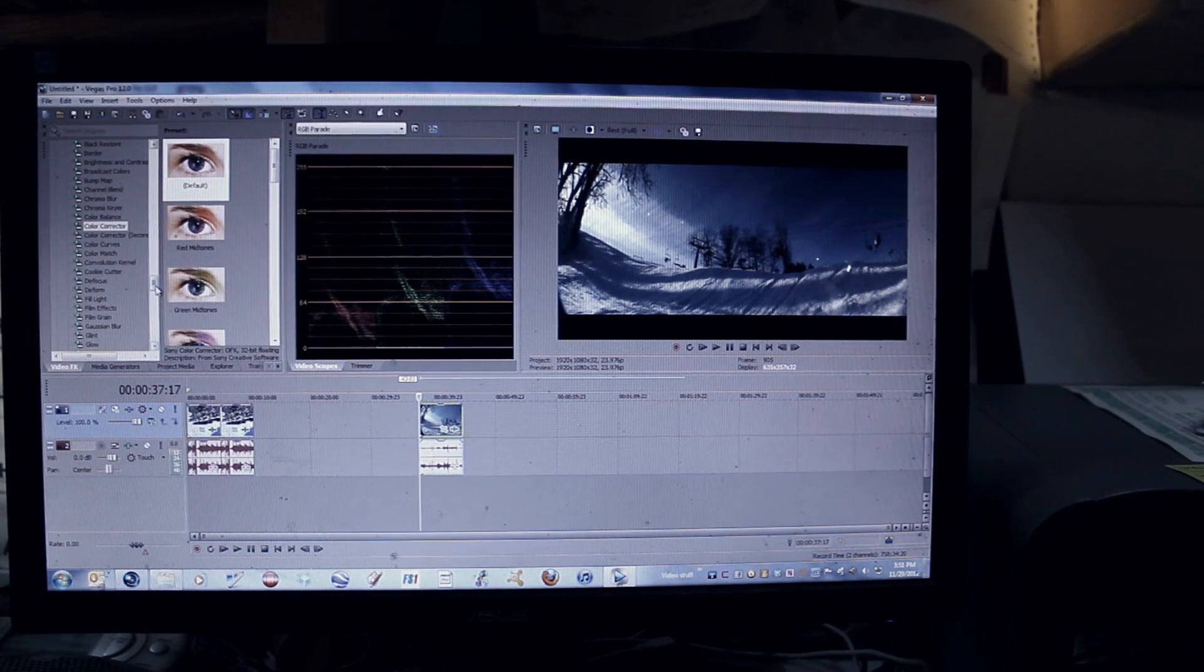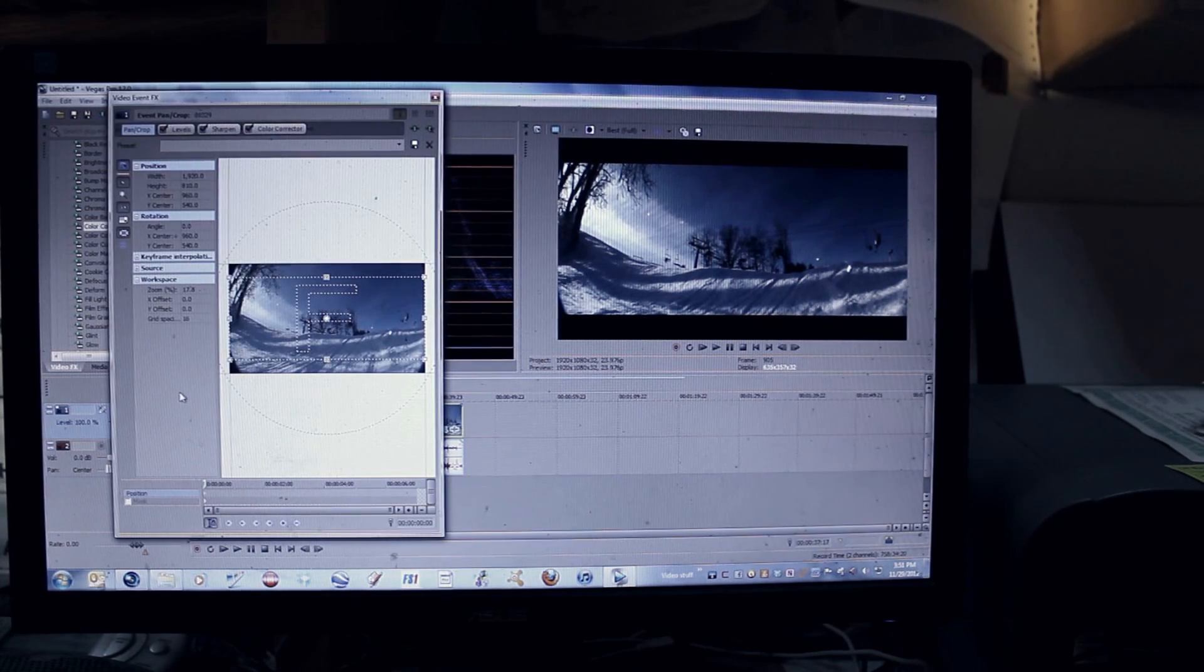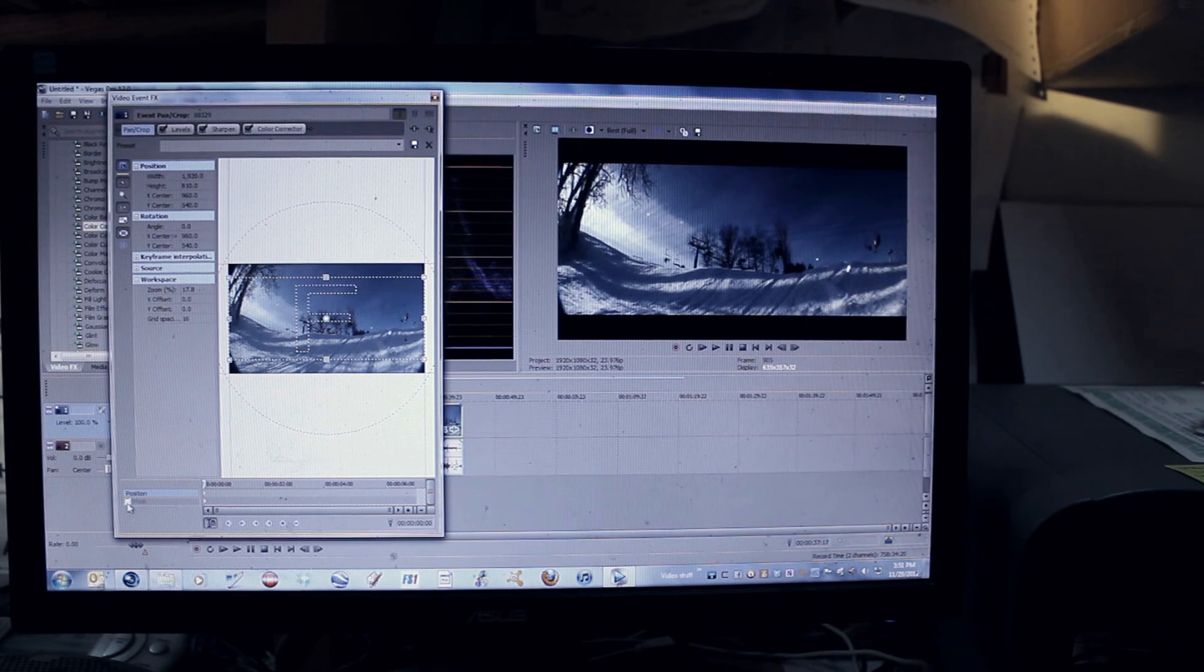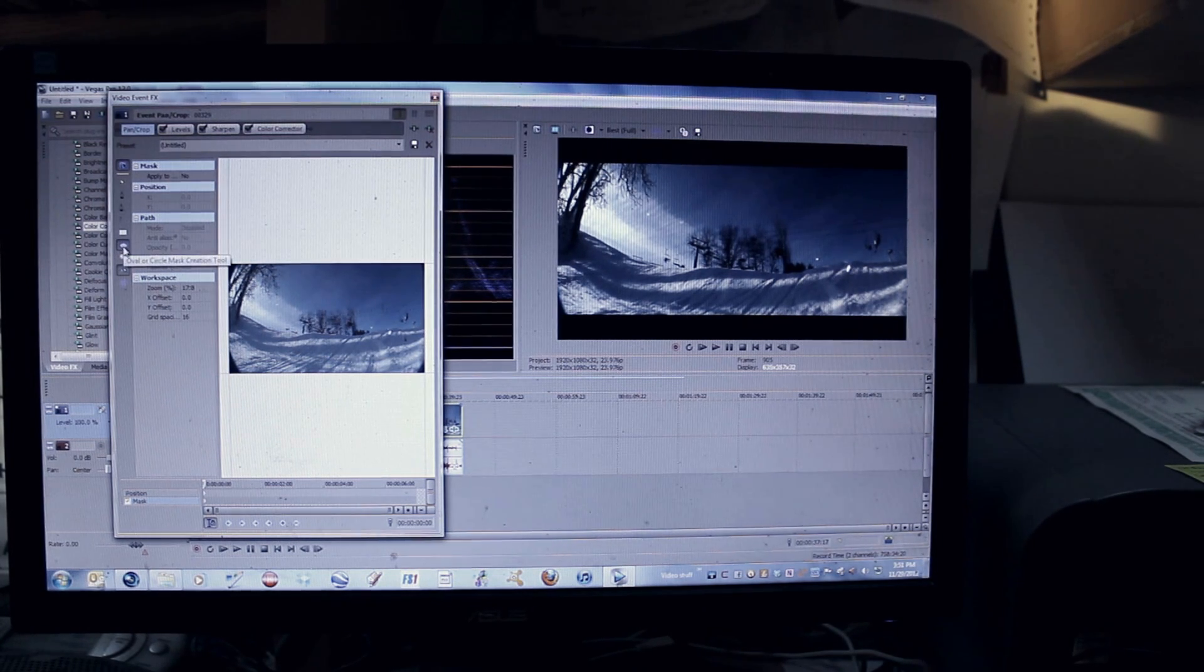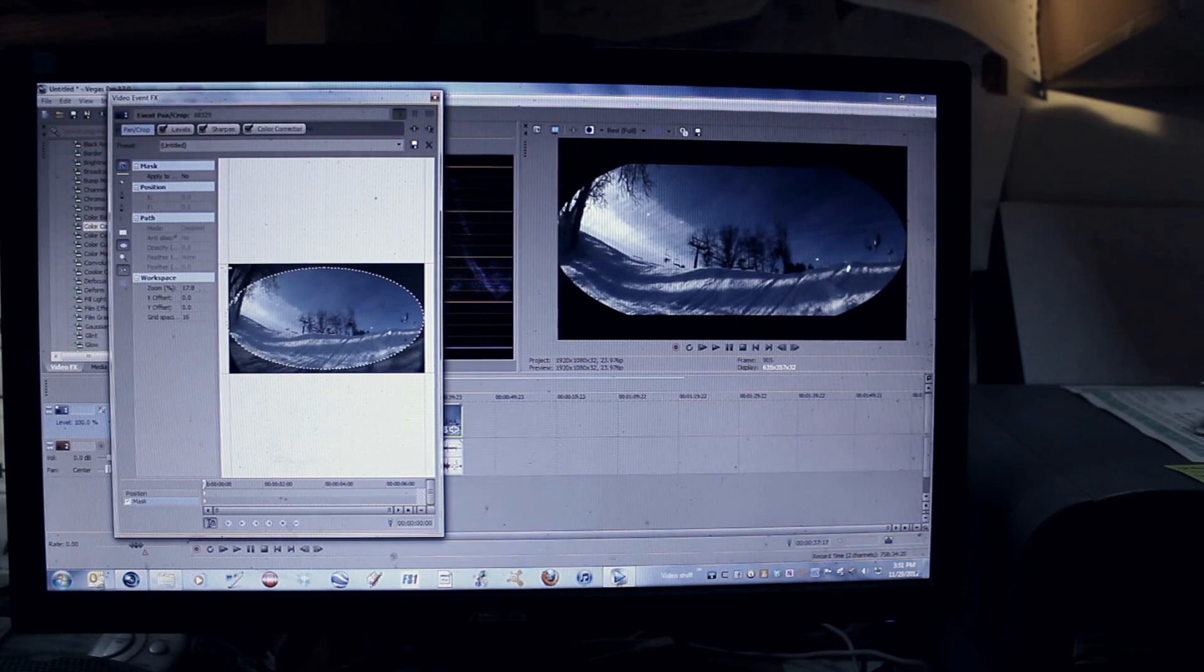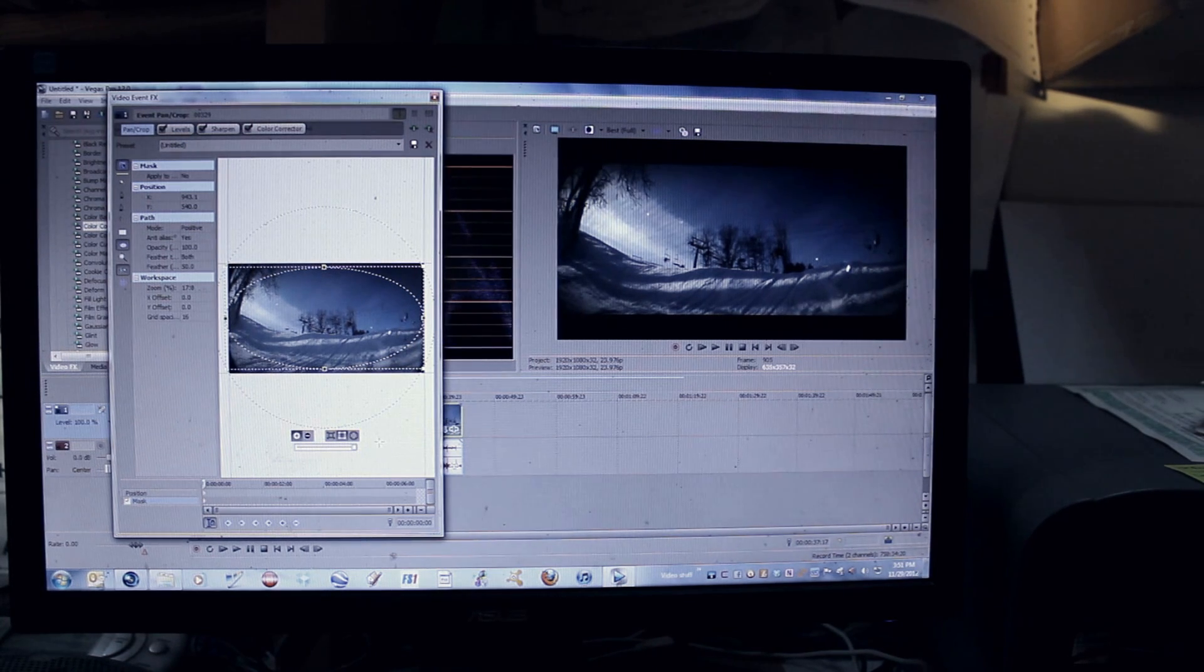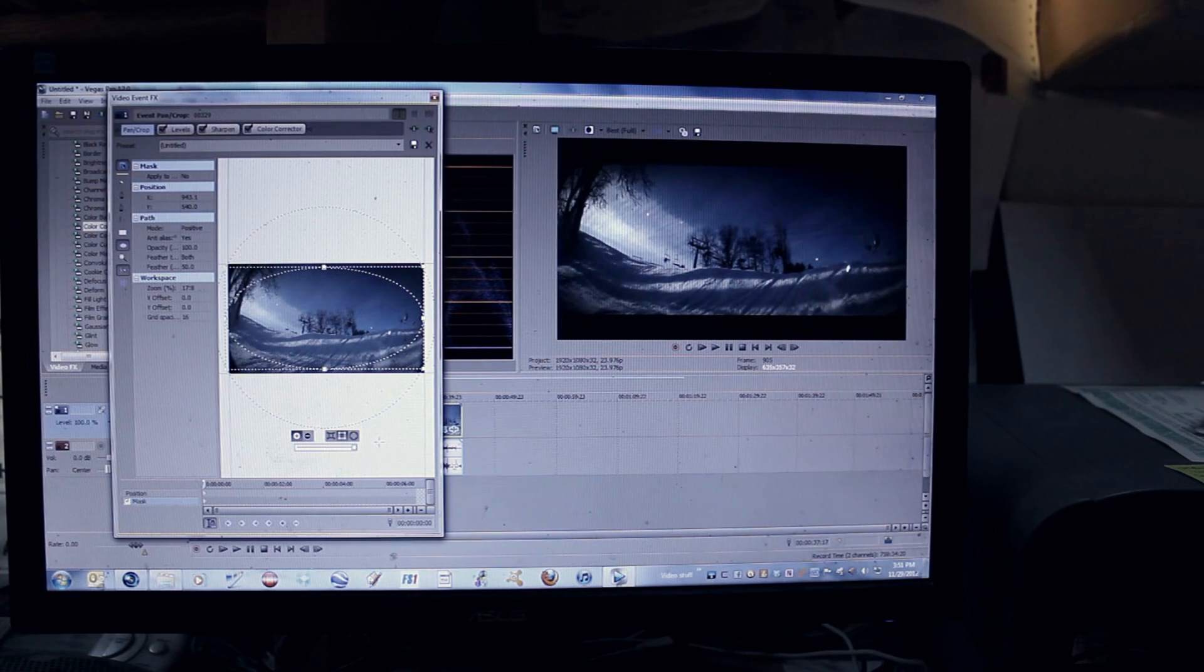Sometimes I'll add a vignette and how I do that is I go into the pan and crop and I will go to masking, do this elliptical mask right here and I'll draw it out like that. And then I will feather it all the way out. And you'll see that that gives it sort of a nice vignette.